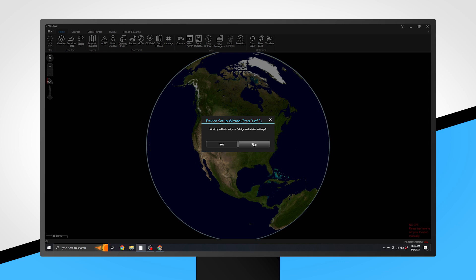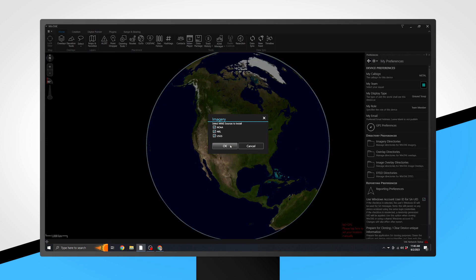Finally, you will be asked if you would like to select your callsign and related settings. Select Yes and allow the application to install the suggested map sources: NOAA, NRL, and USGS.